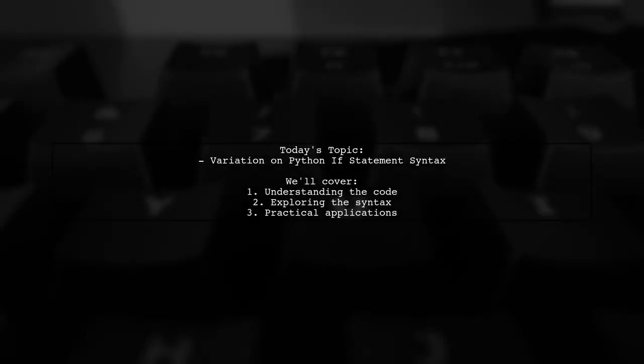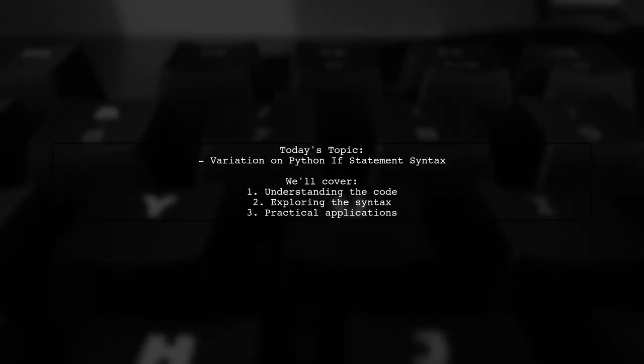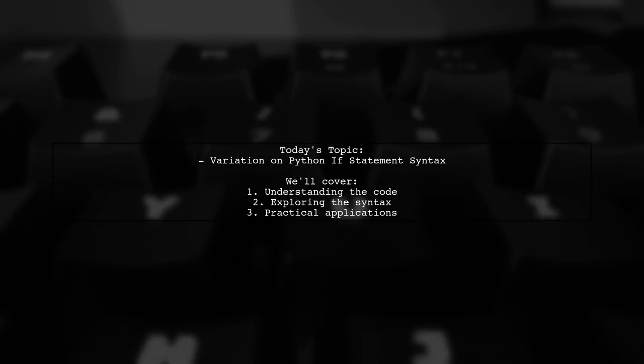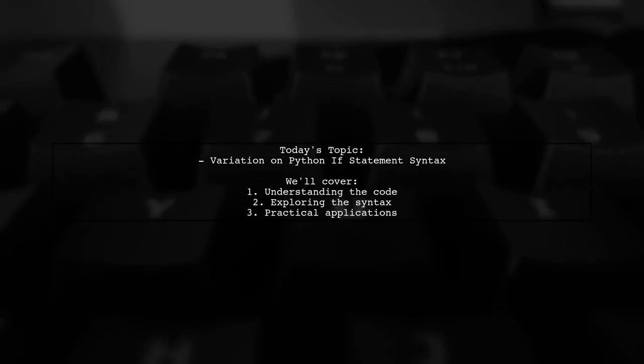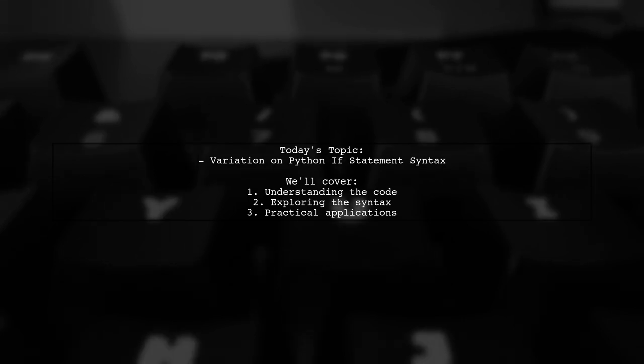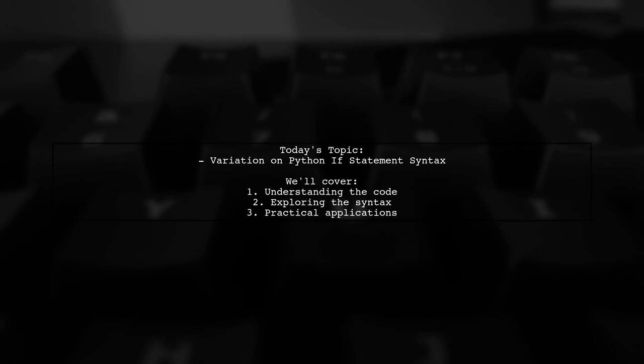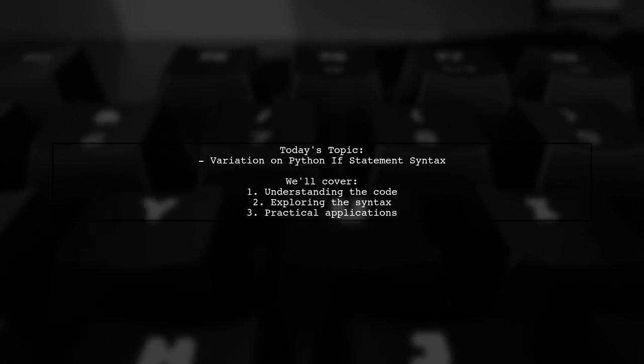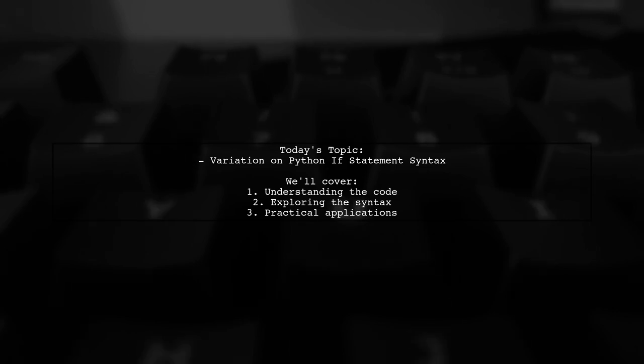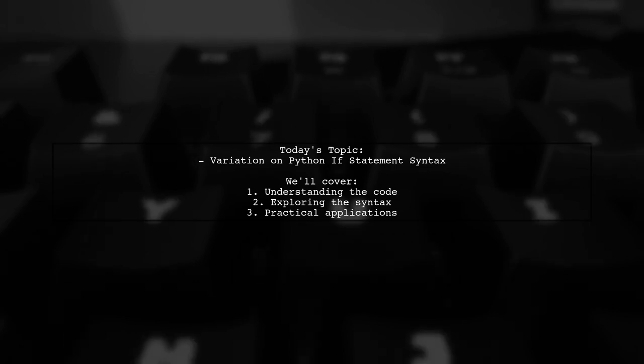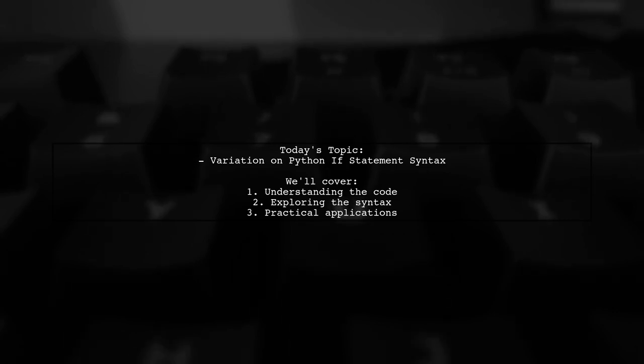Welcome to our Python programming exploration. Today, we're tackling an intriguing question from one of our viewers about a unique variation in Python's if statement syntax. Let's dive into the code and uncover its secrets.